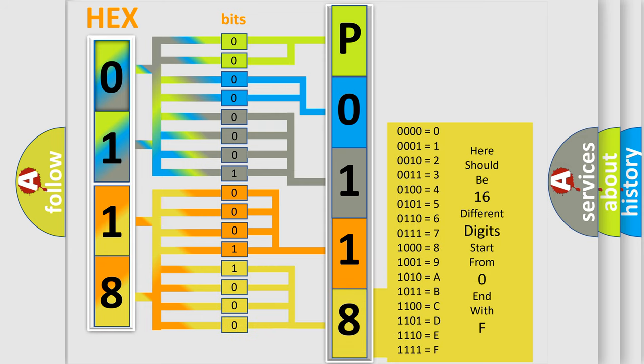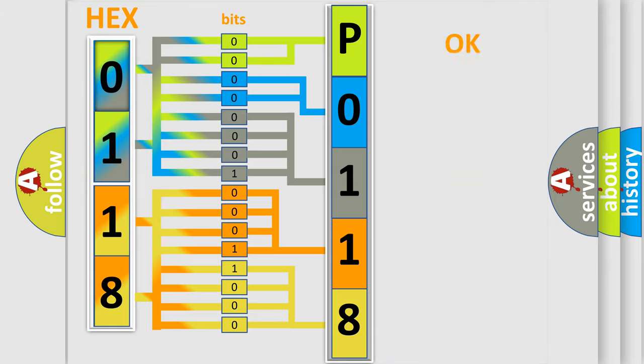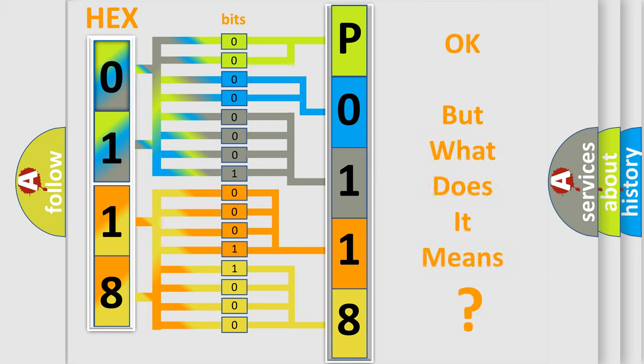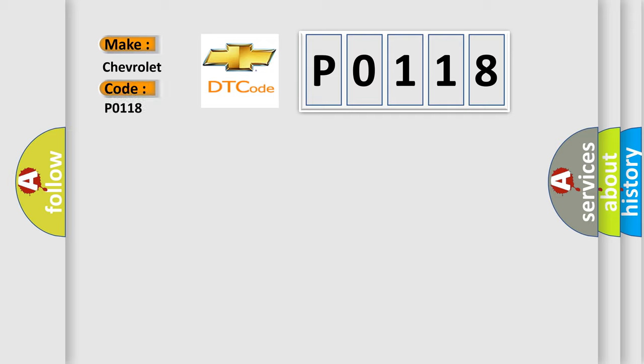We now know in what way the diagnostic tool translates the received information into a more comprehensible format. The number itself does not make sense to us if we cannot assign information about what it actually expresses. So, what does the Diagnostic Trouble Code P0-118 interpret specifically for Chevrolet car manufacturers?